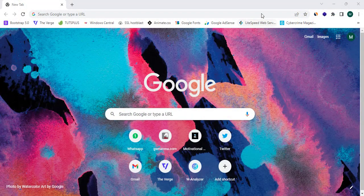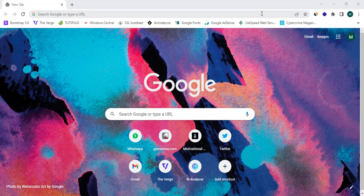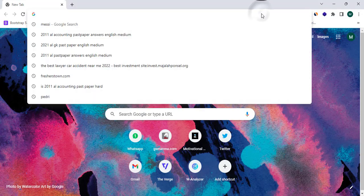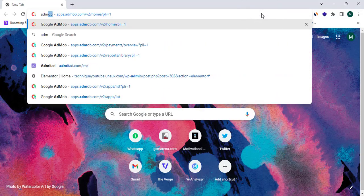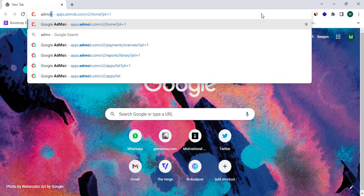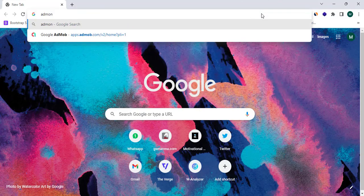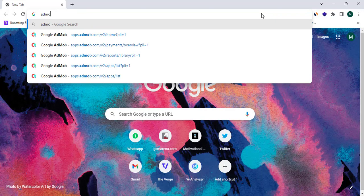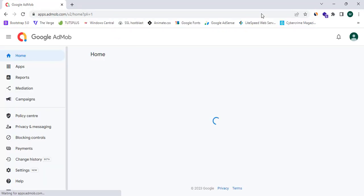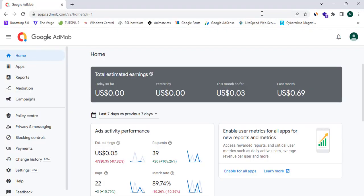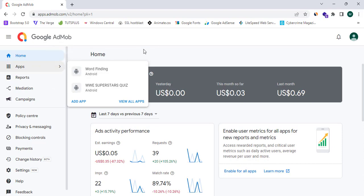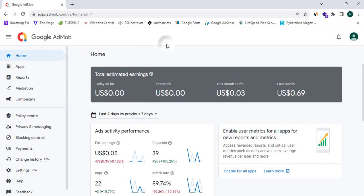As the first step in this tutorial, I am going to proceed to my AdMob account. I am simply searching for AdMob or app.admob.com. This is my AdMob account and you guys can see I already have two apps here.